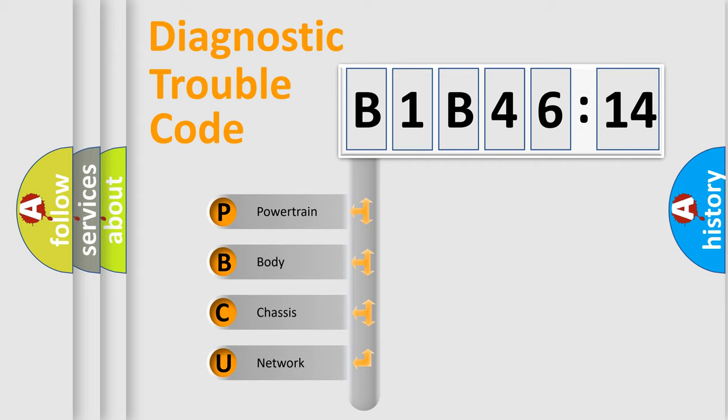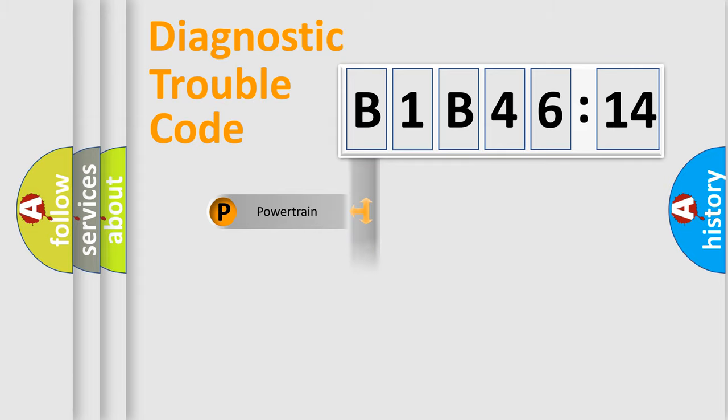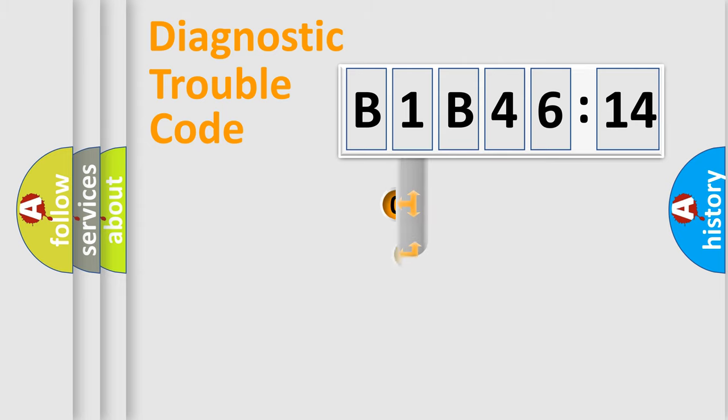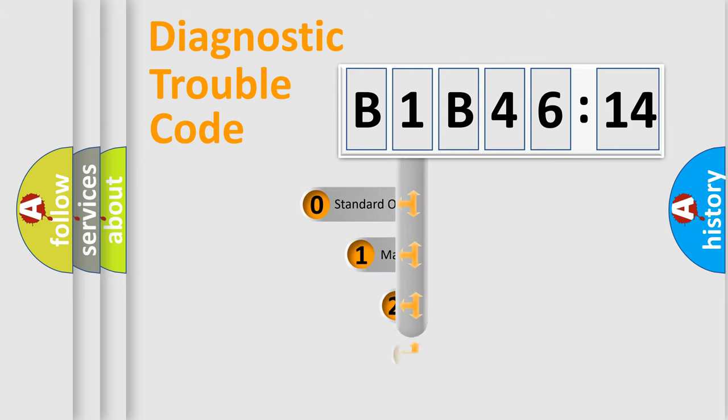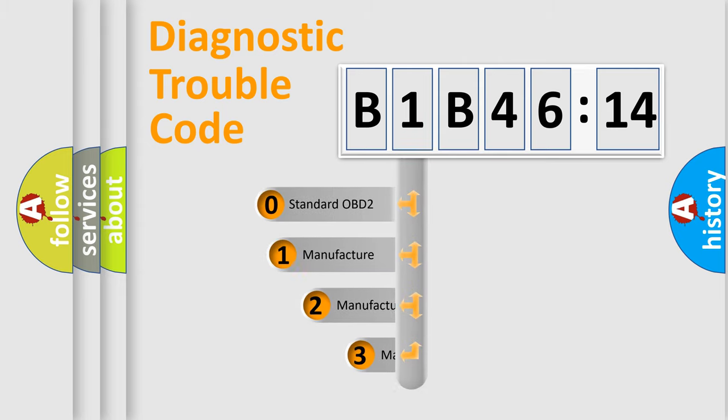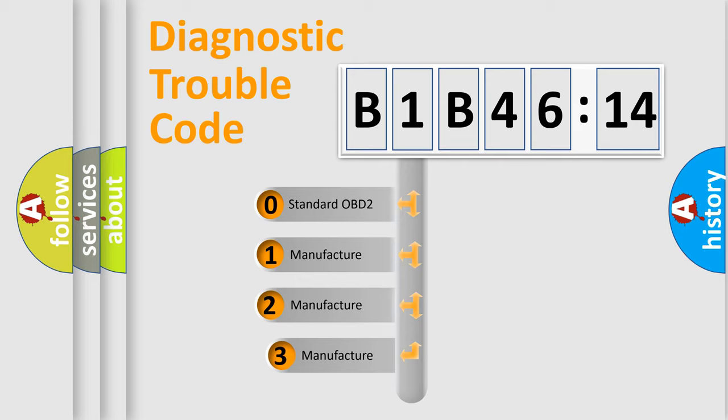We divide the electric system of automobile into four basic units: powertrain, body, chassis, and network. This distribution is defined in the first character code.